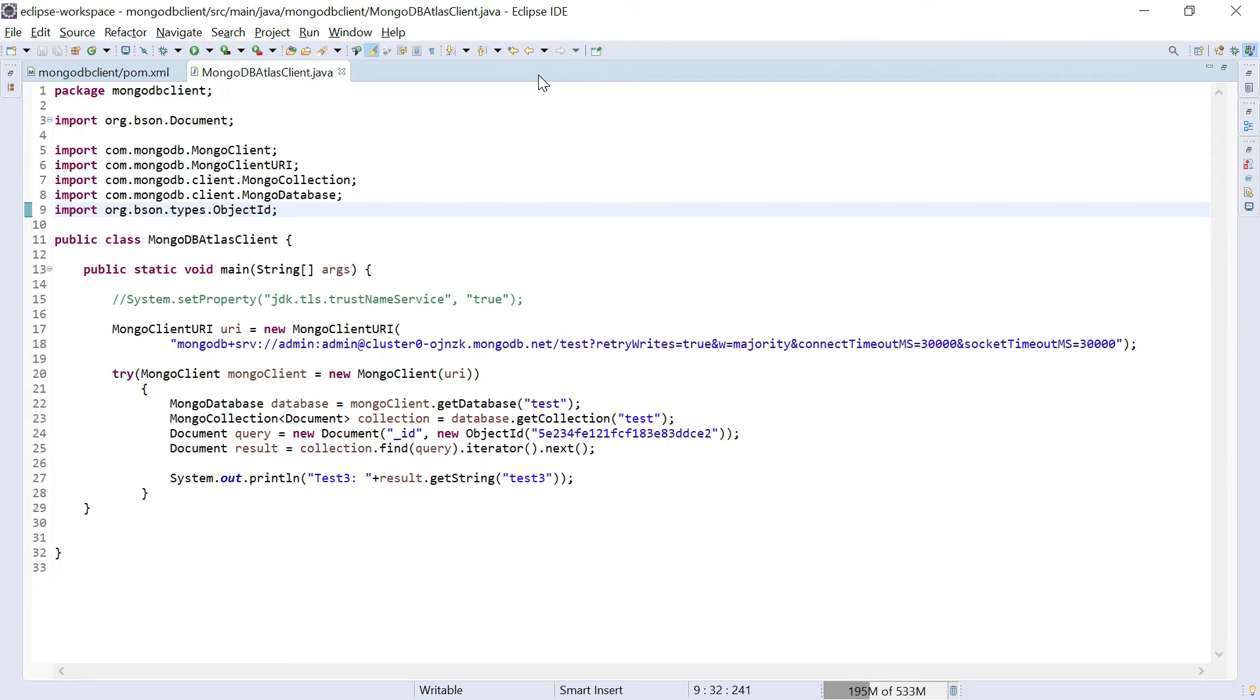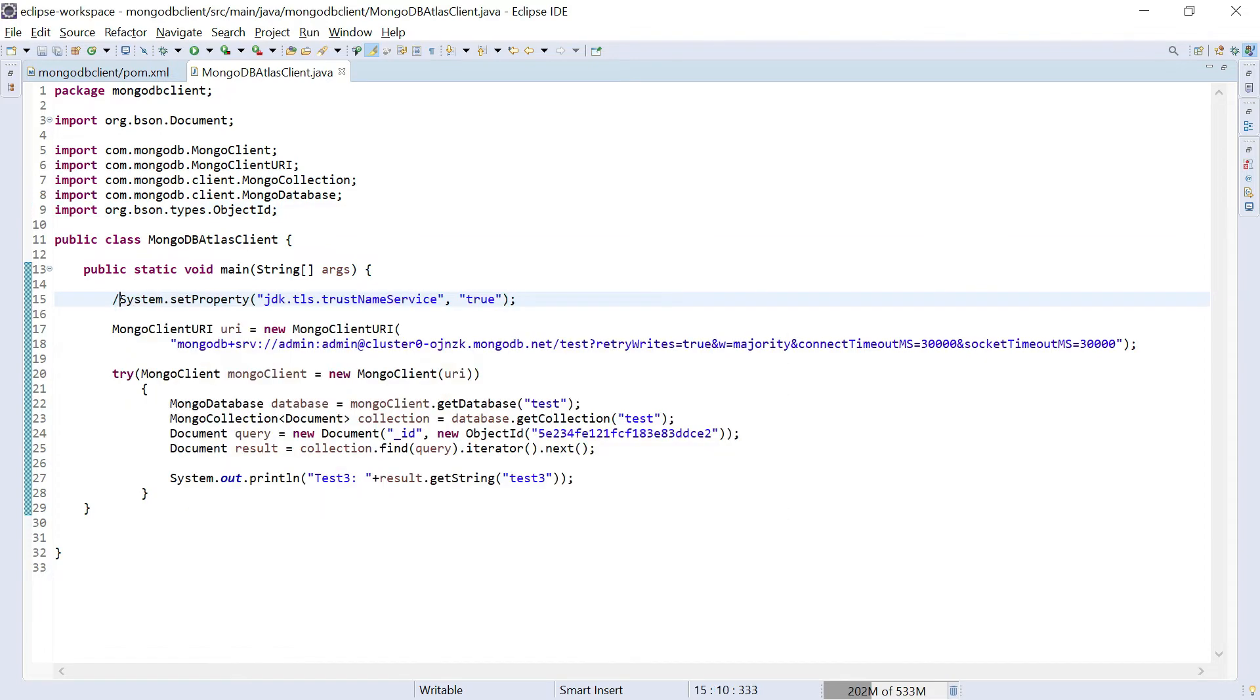I am using JRE version exactly 1.8.0_51. That's the reason I am facing this. One workaround is you can set this parameter: system.setProperty jdk.tls.trustNameService equal to true.